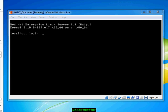When SUID is set on an executable and that particular executable is executed, it performs the task as if it is performing the task as the owner of the file.